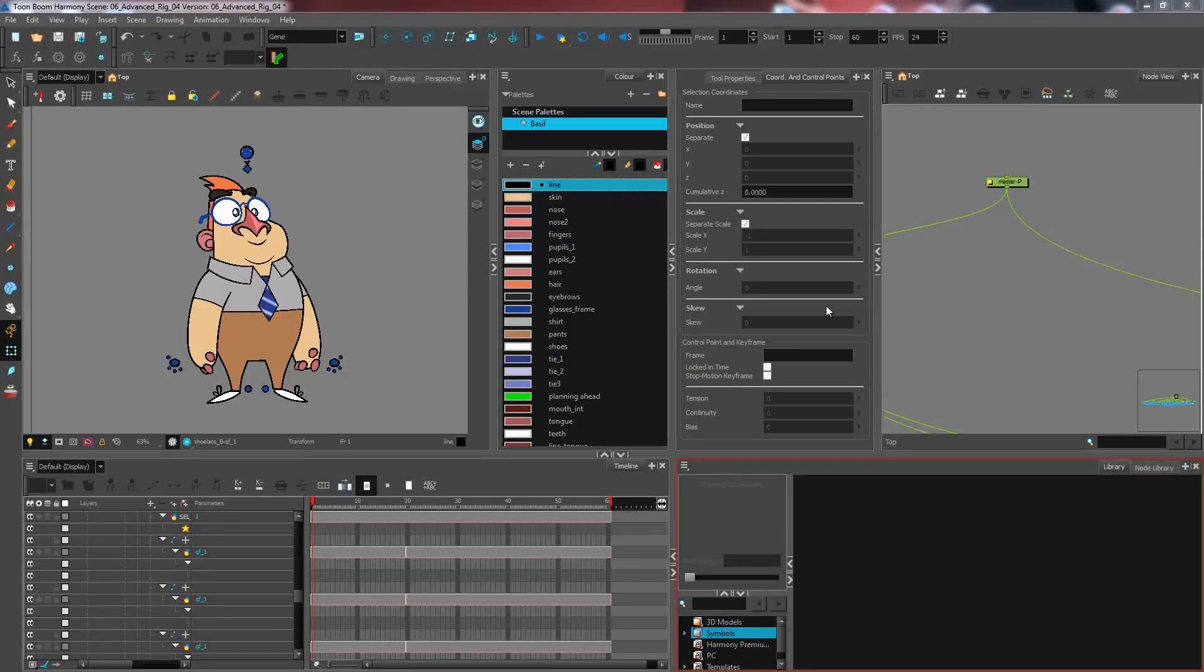In this advanced rigging tutorial, we are having a look at how to create a flip indicator. Now what exactly is a flip indicator anyways?